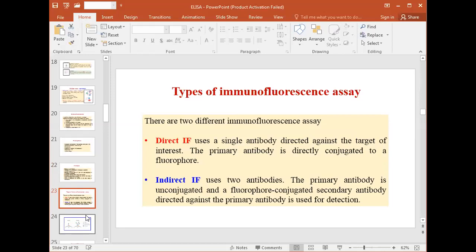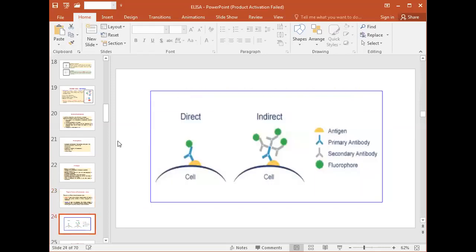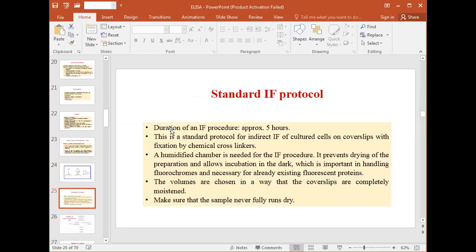In indirect immunofluorescence, the primary antibody with specificity toward the antigen is added first, and after washing, the secondary antibody conjugated with the fluorophore is added. We are indirectly estimating the fluorescence of the sample. In direct IF, the primary antibody is tagged with the fluorophore; in indirect IF, the secondary antibody is tagged.